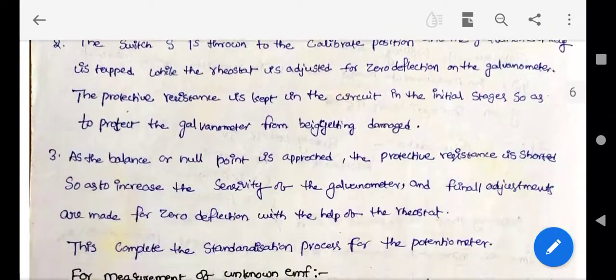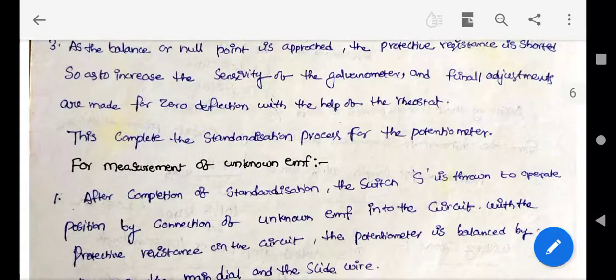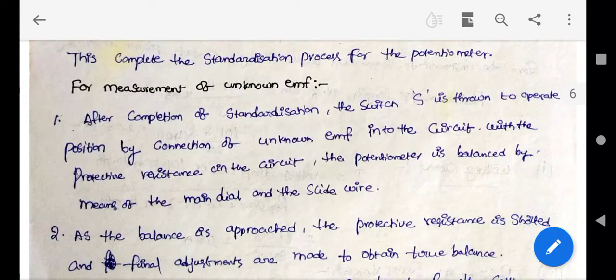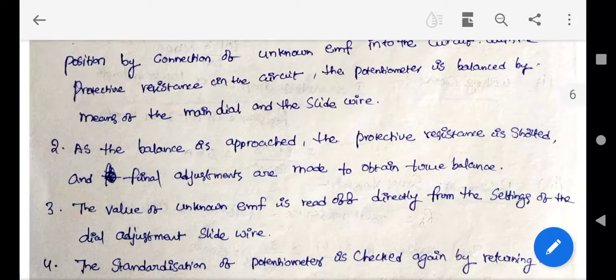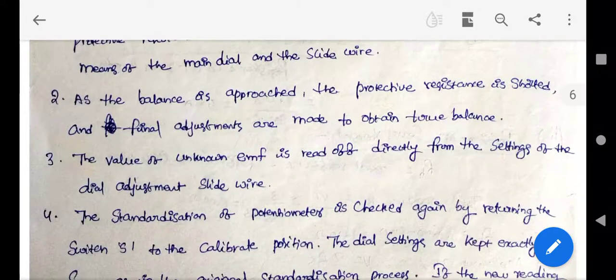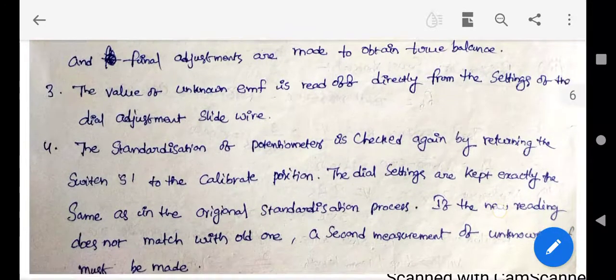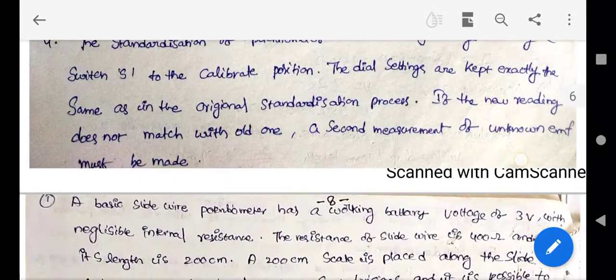The same standardization procedure used for the basic slide wire potentiometer is also required for Crompton's DC potentiometer.